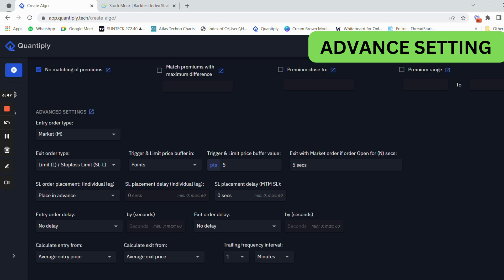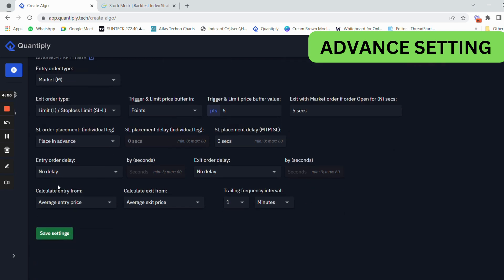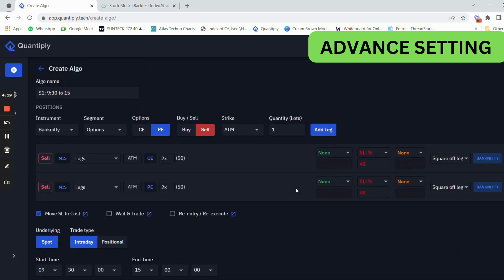If the limit order gets skipped, it will go to market order and execute the leg. SL order placement — place in advance only, we are already placing the SL within the broker so no changes needed. Entry order delay has to be no delay, exit order delay has to be no delay. Calculate entry price from average entry price, exit price from average exit price. Trailing frequency has to be one minute.